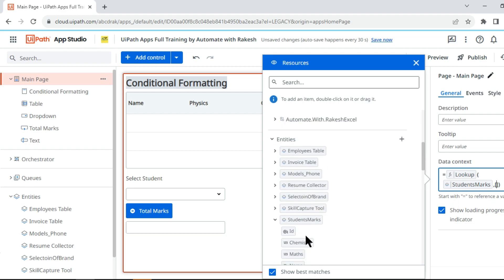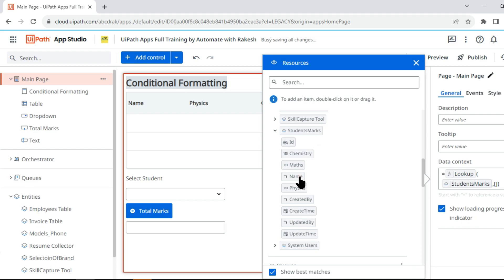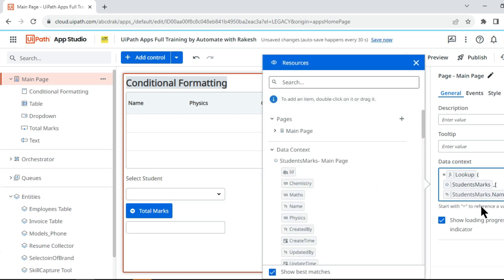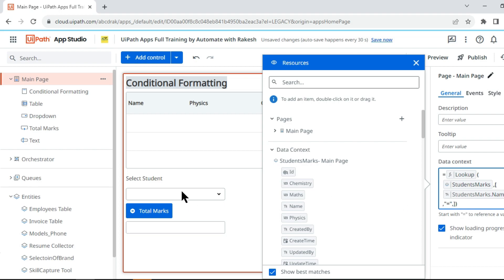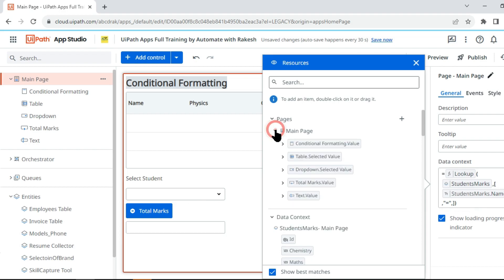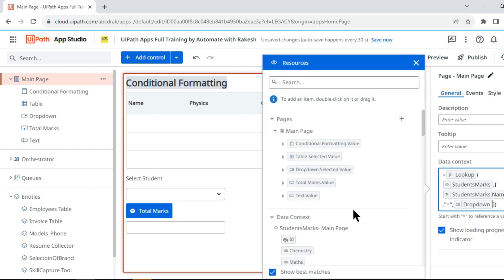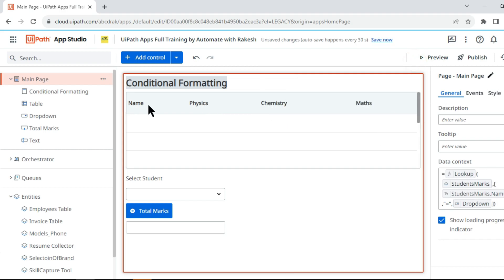I put a comma and within square brackets write the condition: in this entity, the Name column equals the dropdown's selected value. So whatever value is in the dropdown should match the student table's name, and it is going to return the entire row — that means physics, chemistry, and math for that student. This is the data context I have set for the main page.